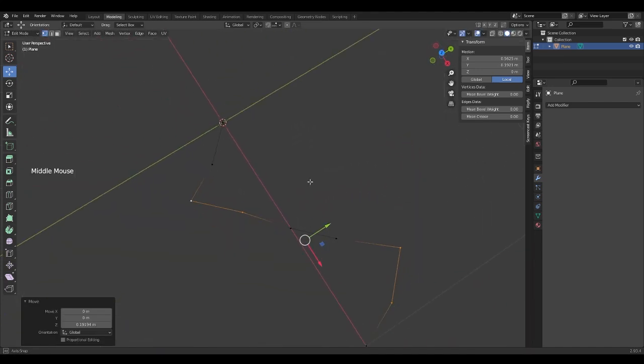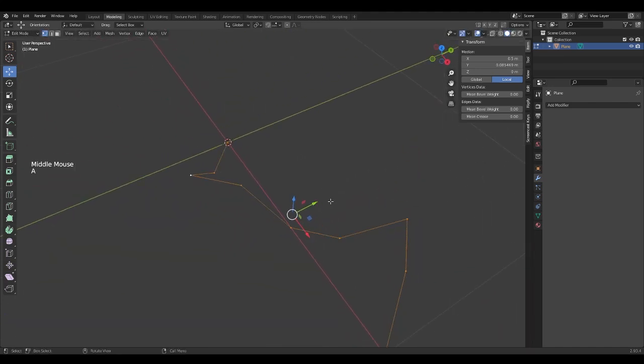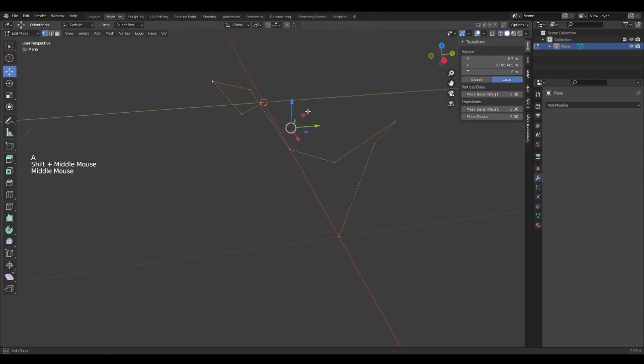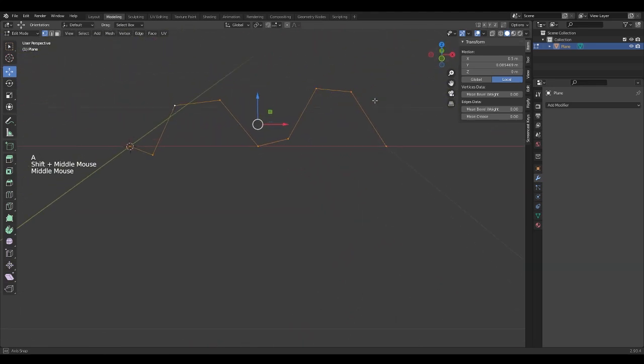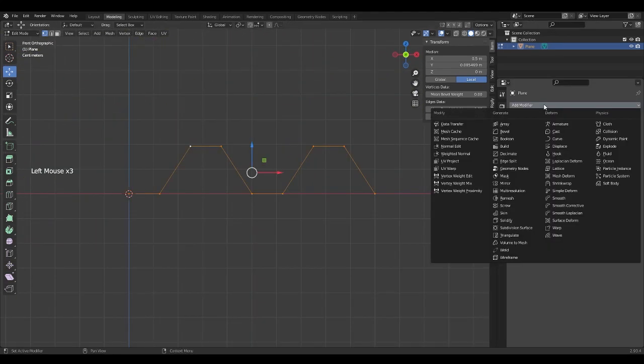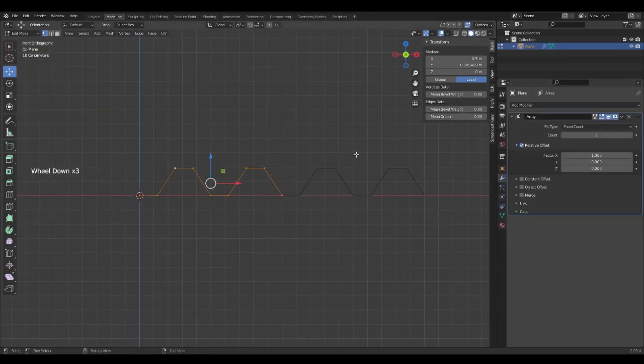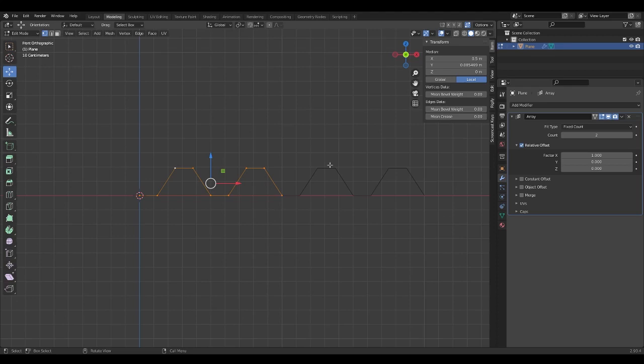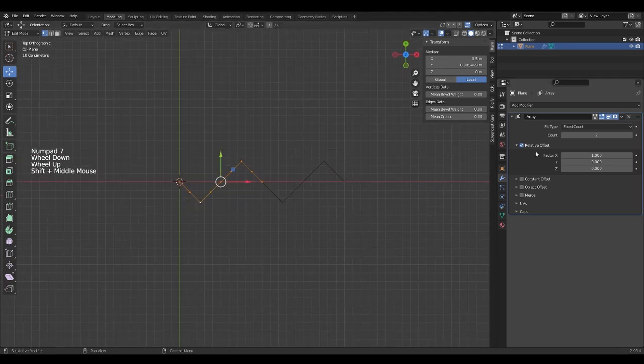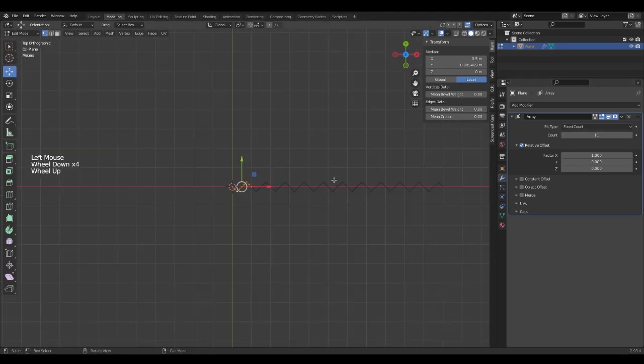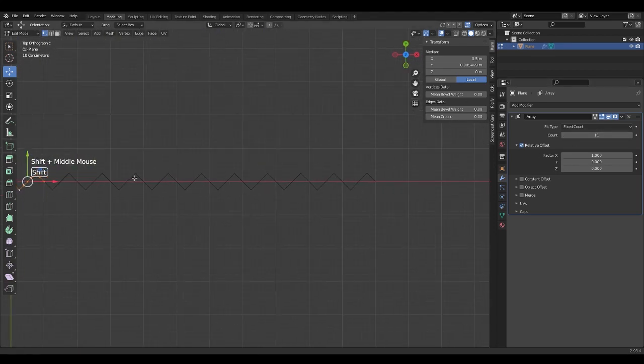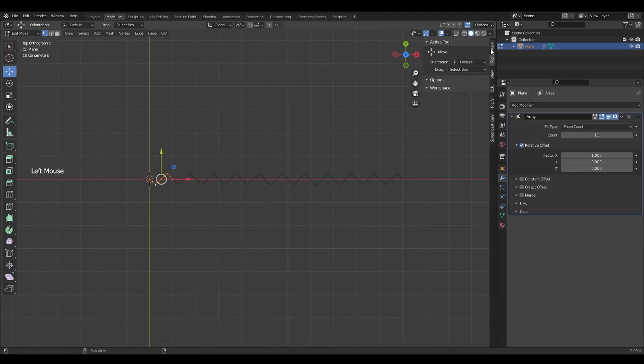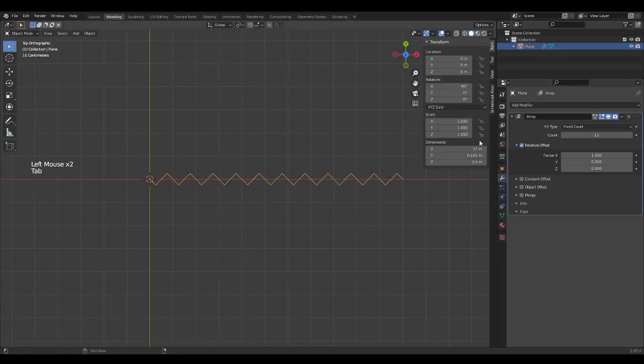Now, we're going to add modifiers. Click add modifier and select array. Go to the top view and modify the count to make it longer. From the transform panel you can see the length.